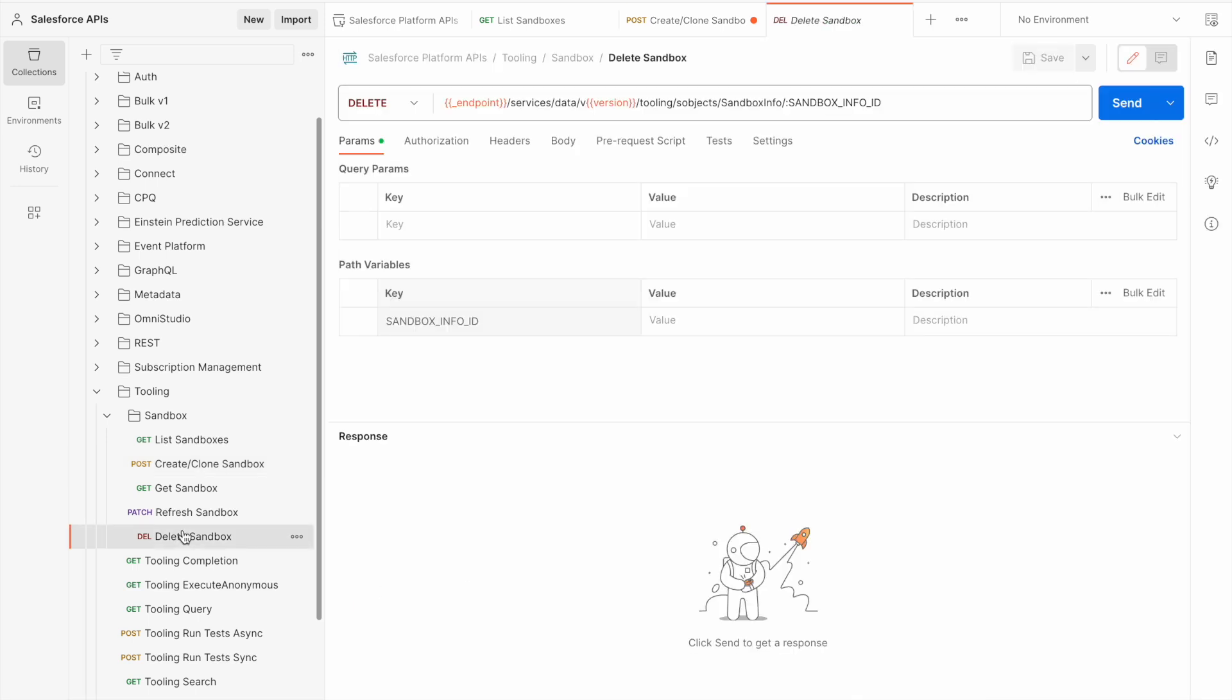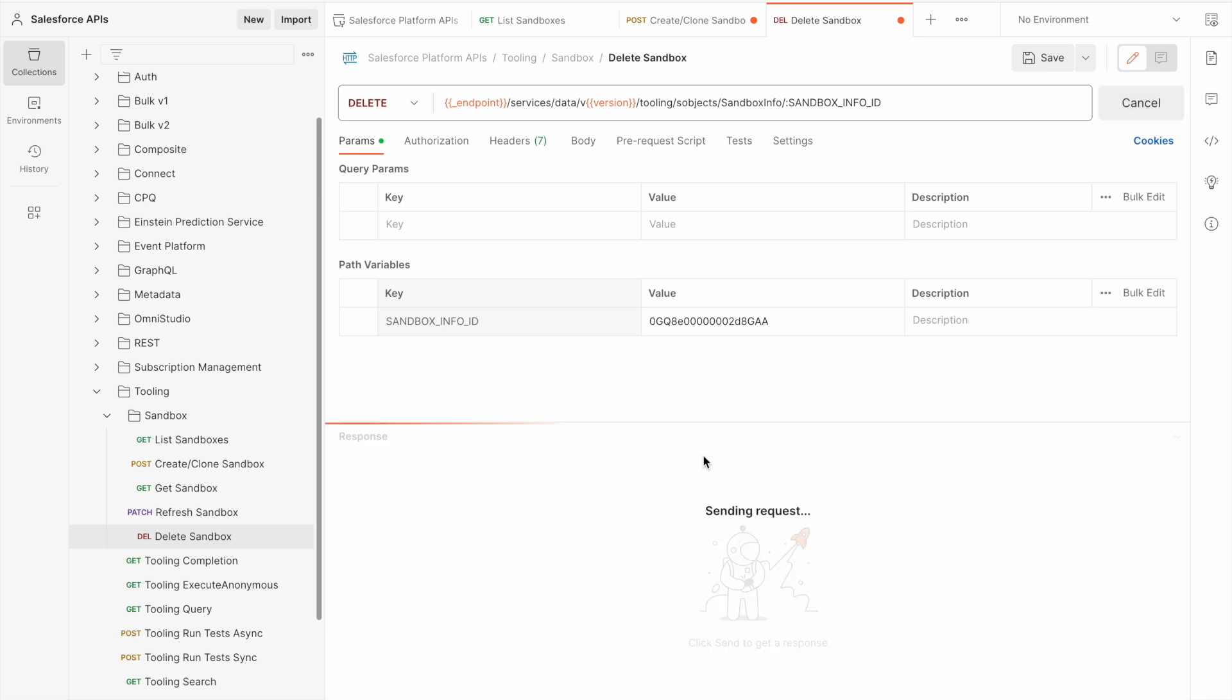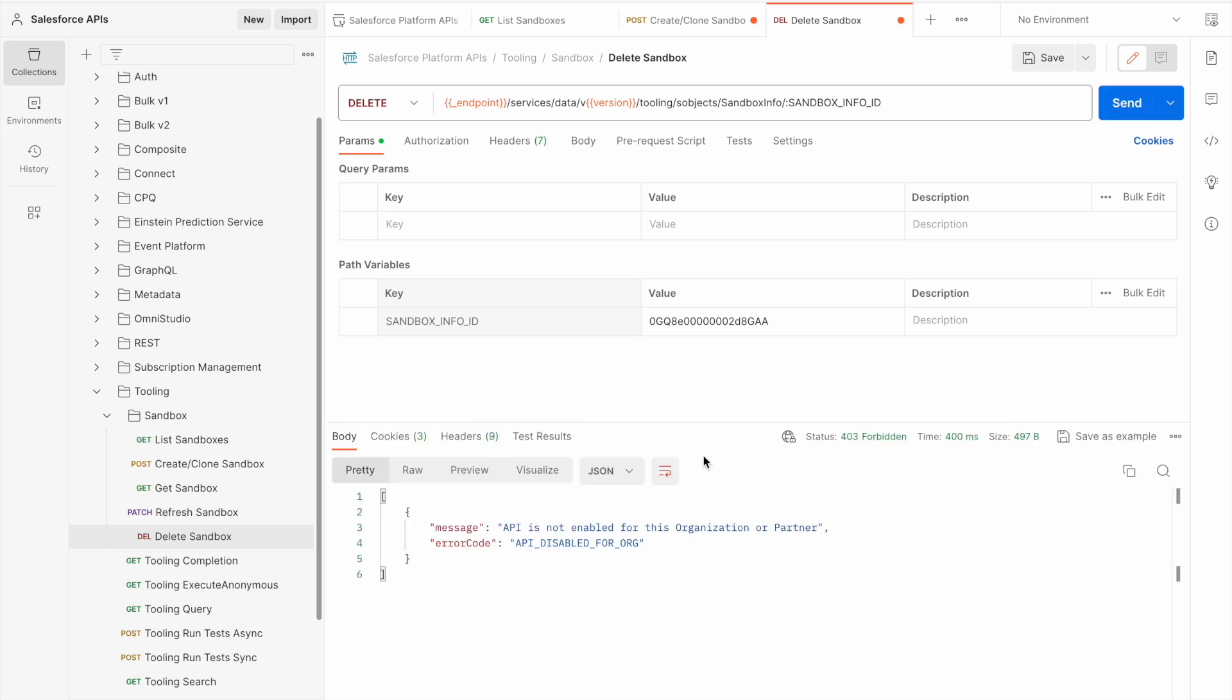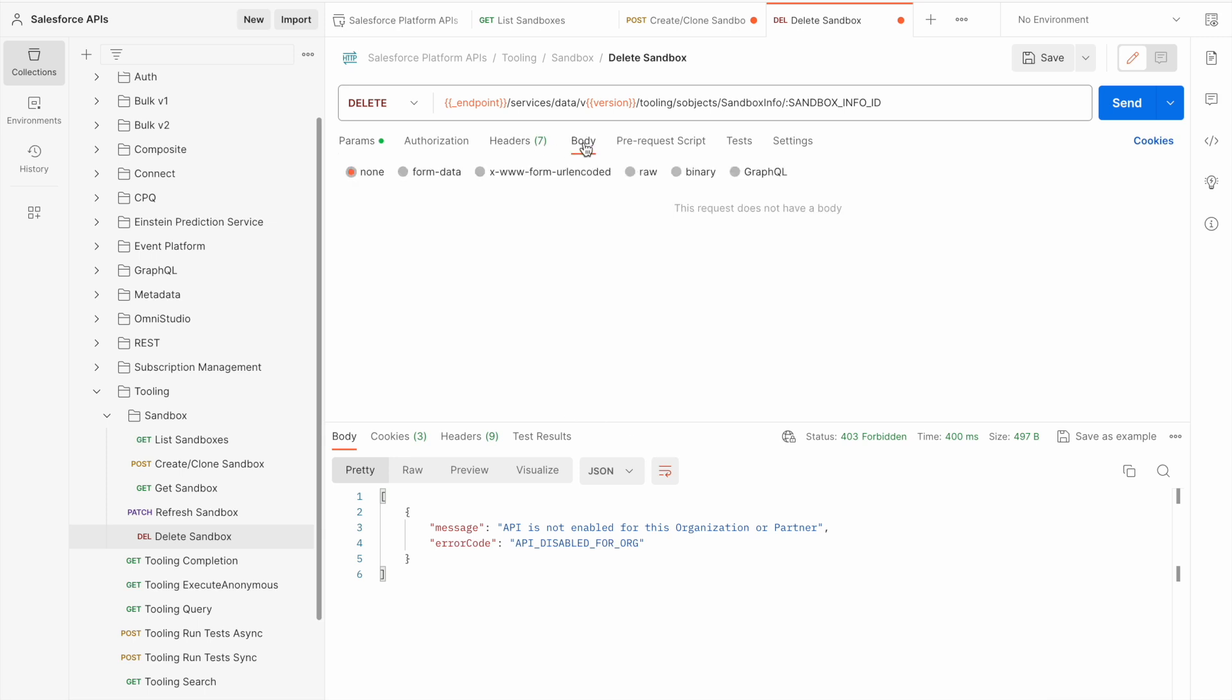Similarly, if I want to delete a sandbox, I need to pass in the ID of the sandbox and press send. This hasn't worked in my demo environment because the sandbox I'm trying to delete has only just been created.